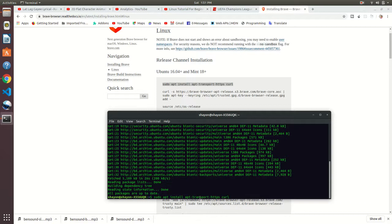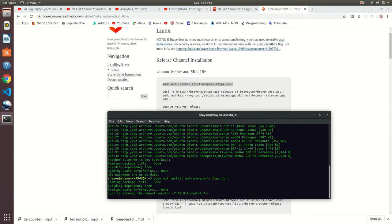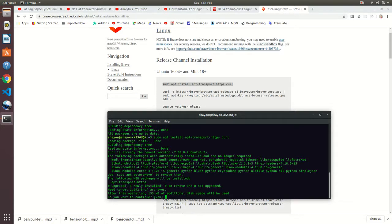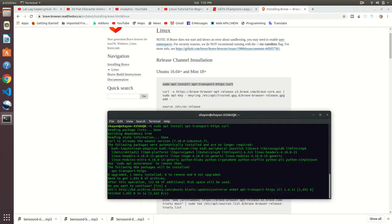We are going to install two packages: apt-transport-https and curl. I already installed curl, but I am doing it once again to help you out. Do you want to continue? Yes, yes we want to continue.